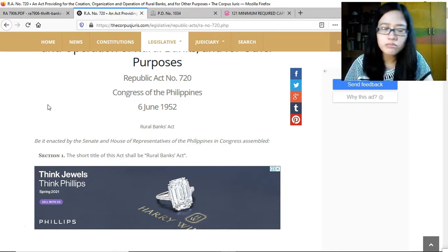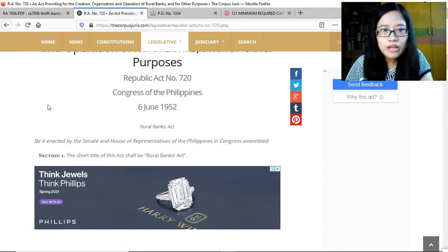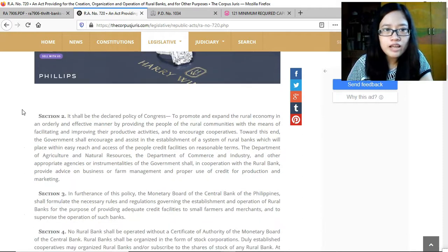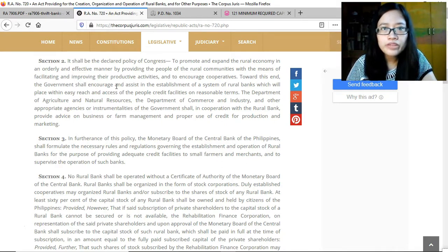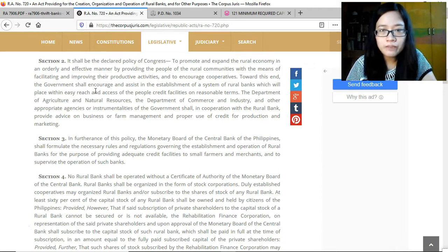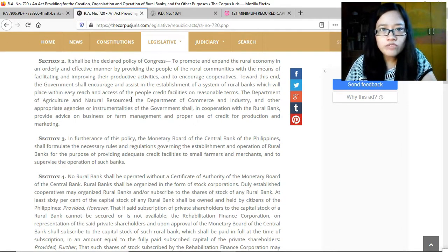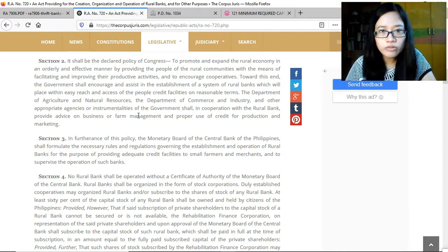The short title is the Rural Banks Act. Section 2, Declaration of Policy: to promote and expand the rural economy in an orderly and effective manner by providing the people of rural communities with the means of facilitating and improving their productive activities and to encourage cooperatives. The government shall encourage and assist in the establishment of rural banks, placing credit facilities within easy reach of the people. The Department of Agriculture, Department of Commerce and Industry, and other agencies shall cooperate with rural banks to provide advice on business and farm management and proper use of credit.